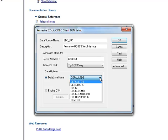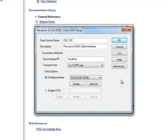Once you get the list, browse the drop-down and associate to the database on the server that it refers to. For you, it's probably going to say something like just EDC-RC, simply.